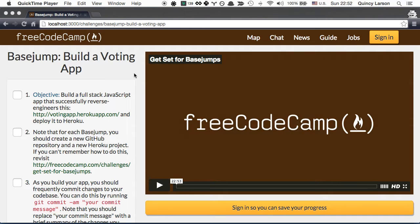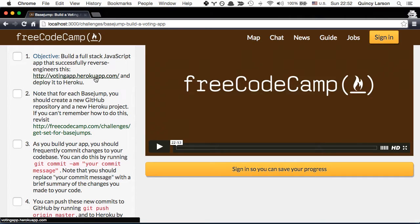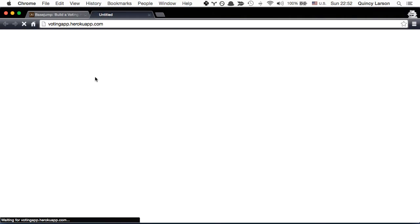For this space jump we'll build a voting app. Let's go ahead and take a look at what the finished product would look like. This was built by one of our campers based on our user stories.